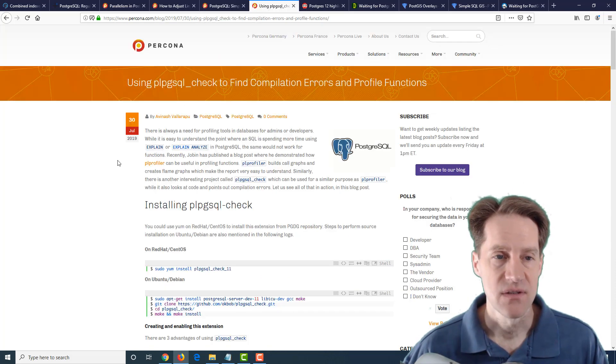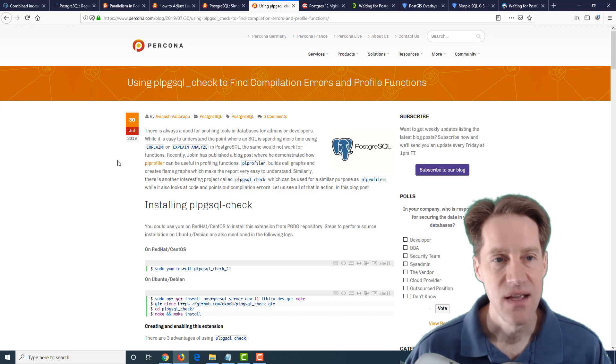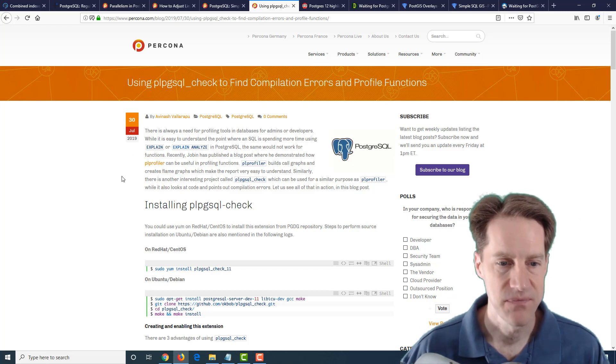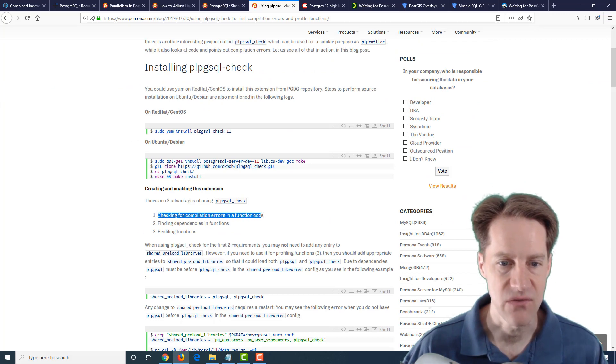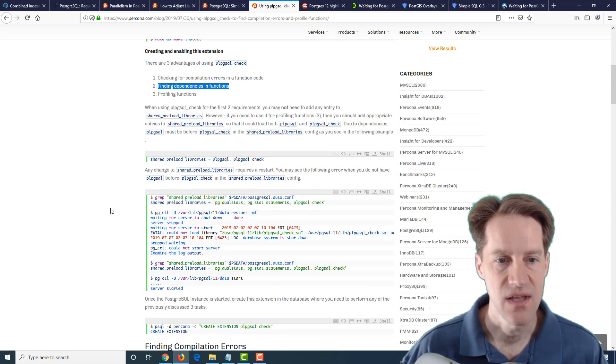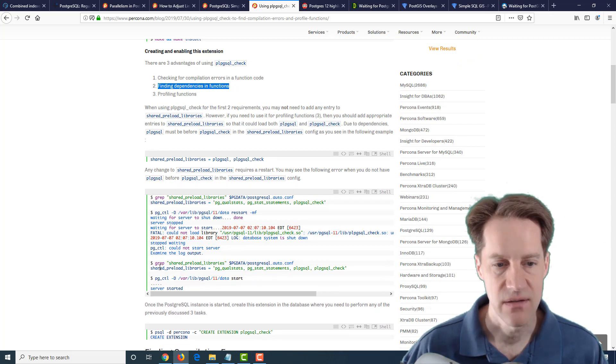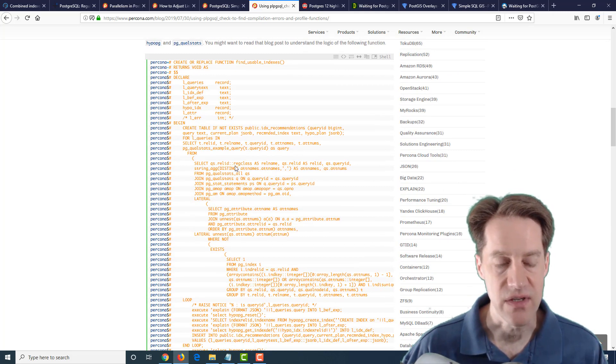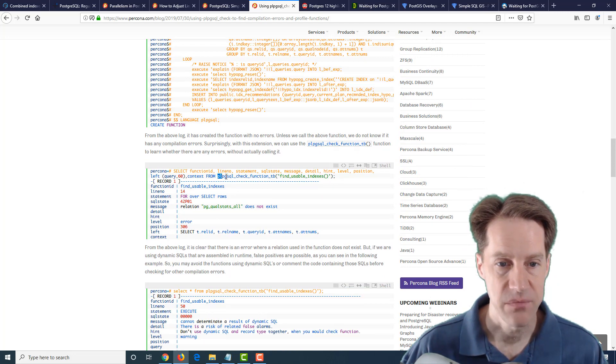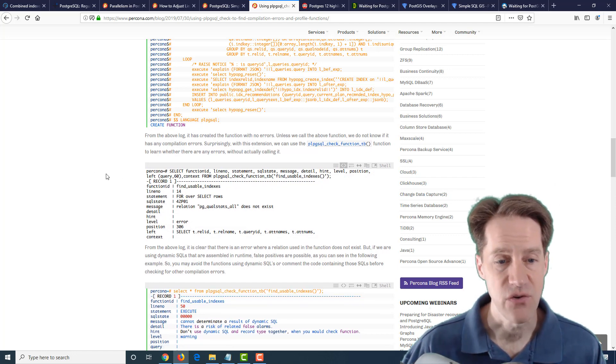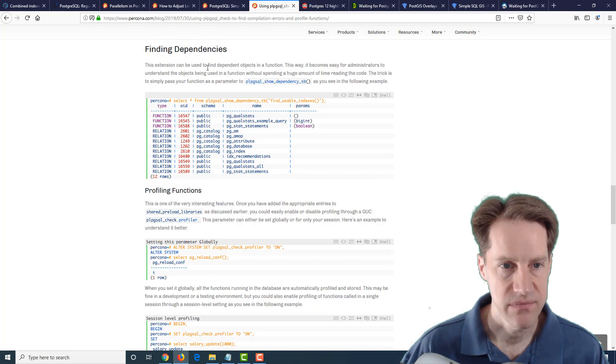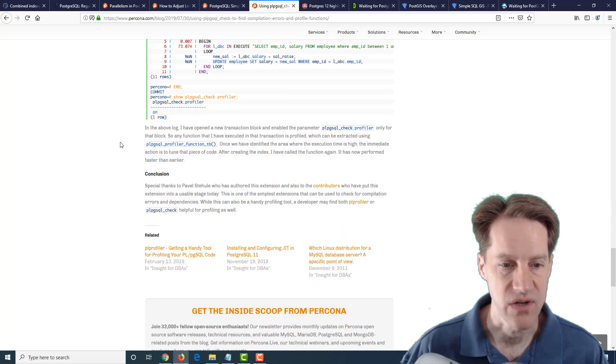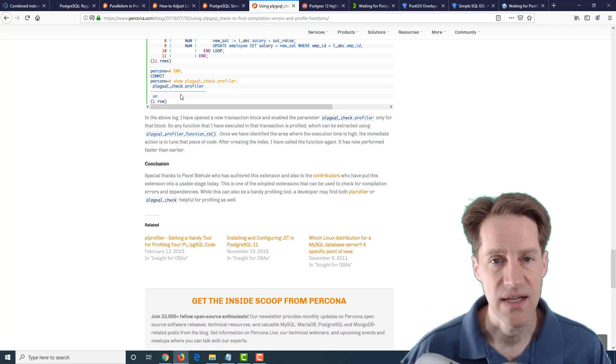The next post if you're interested in doing more PLPGSQL development is using PLPGSQL_check to find compilation errors and profile functions. So basically this is an extension and what it does is it allows you to check for compilation errors in function code finding dependencies in functions and also offers profiling functions. So they have an example from a previous post where creating this function generated no error but if you actually ran it through the PLPGSQL check function command it actually found that a relation needed does not exist. So this could be a great benefit if you're doing a lot of PLPGSQL development.